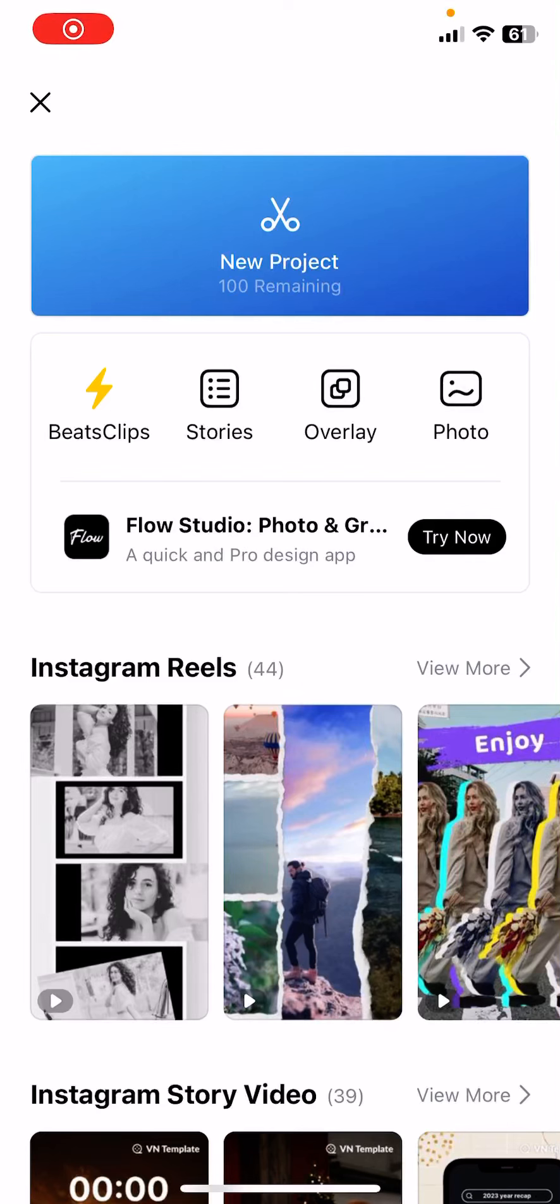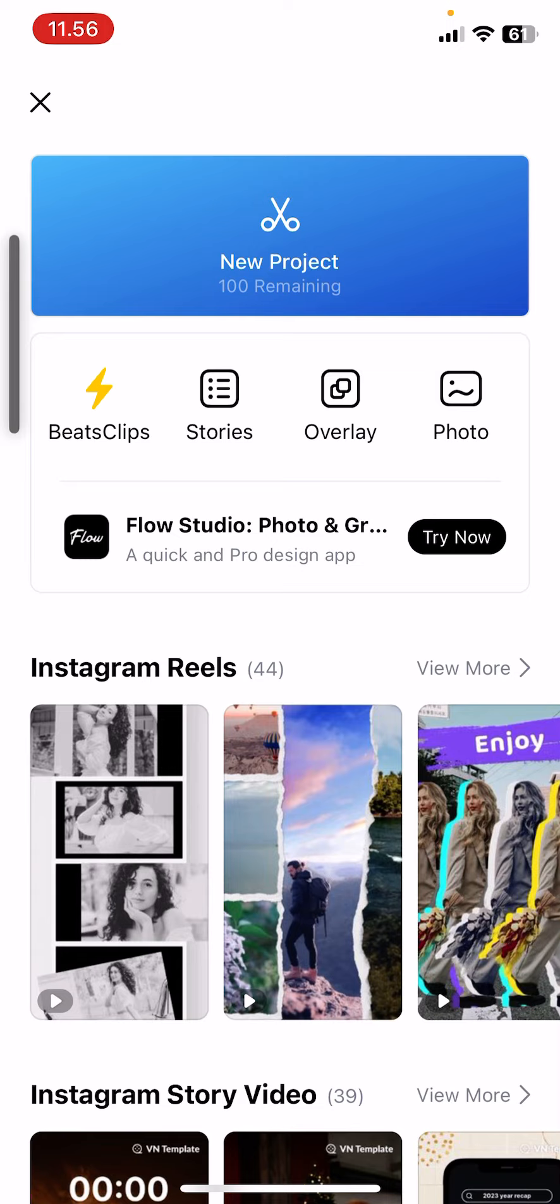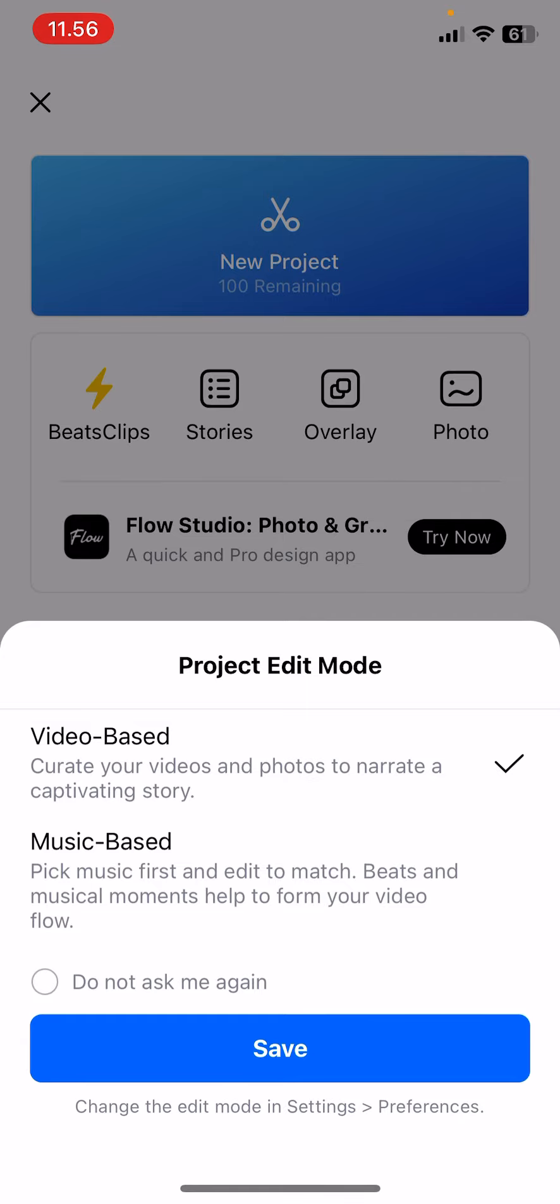Hey guys, welcome back to this channel. In this video, I'll be showing you how to create this black cutout edit in VN. Select New Project, select Video Base, and press Save.